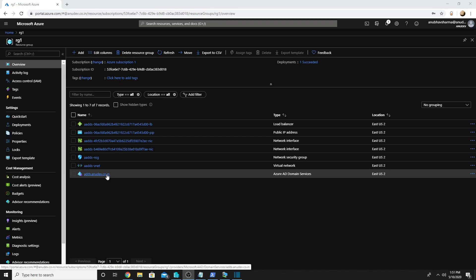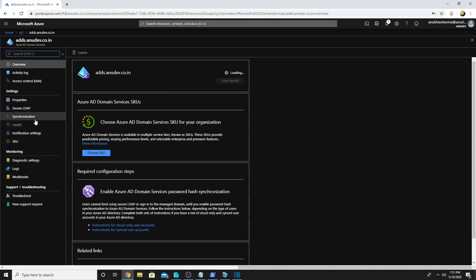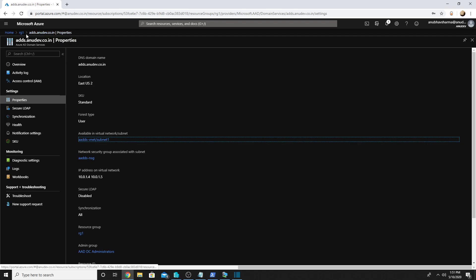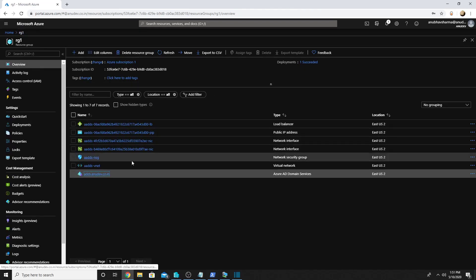This PaaS service has set up two domain controllers for me which are running on IP addresses 10.0.1.4 and 10.0.1.5. So I will join all the machines to this particular domain, and as the identities are synced, I can use the same identities.